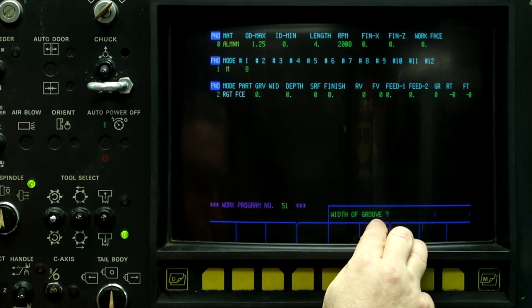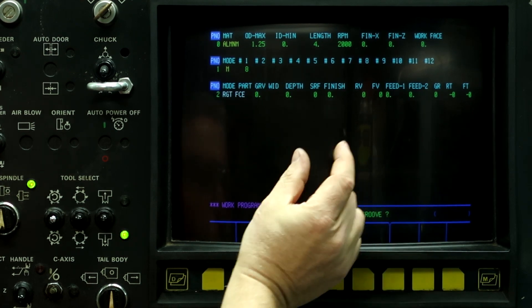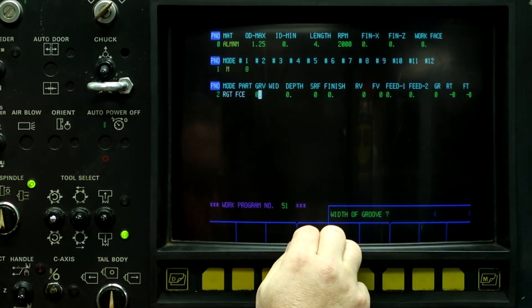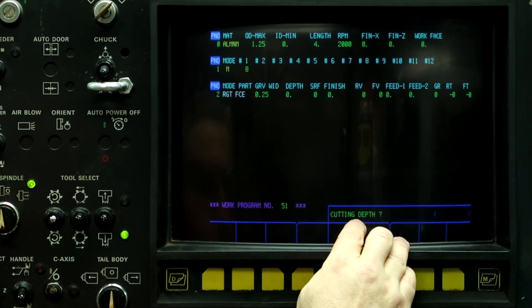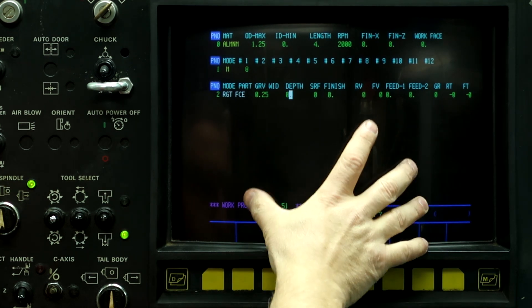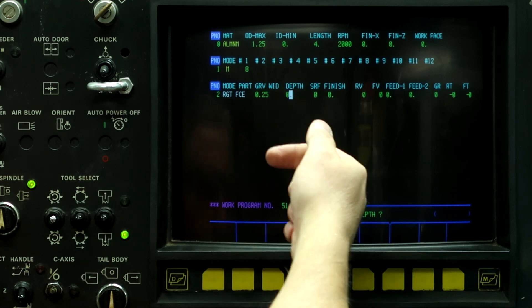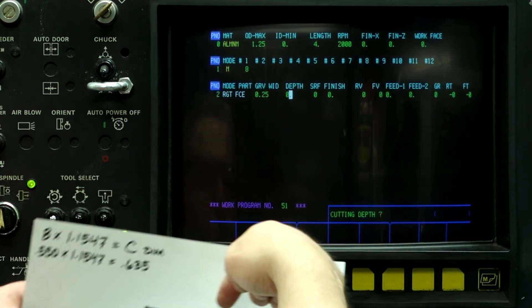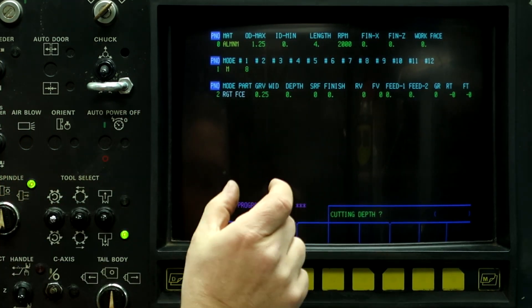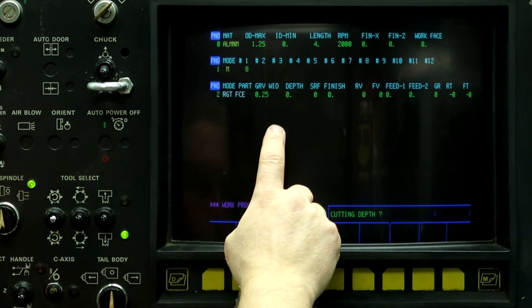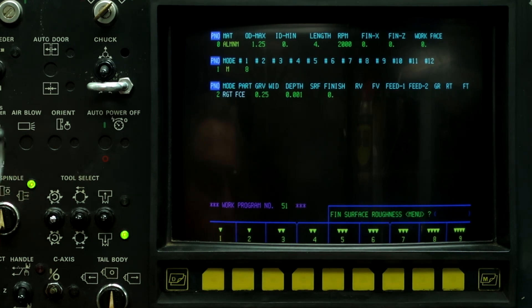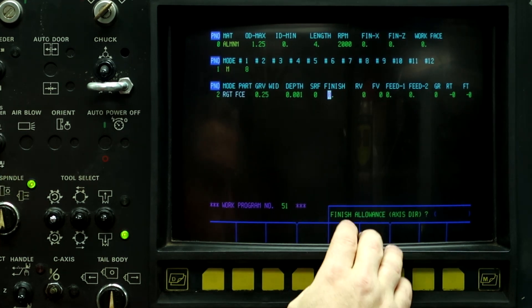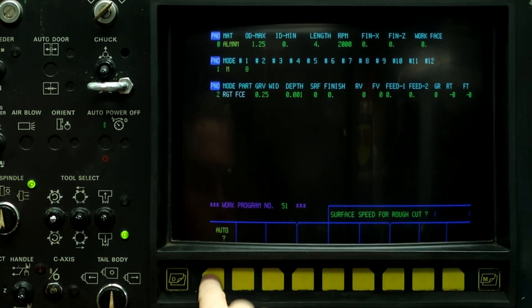So push face. The width of the groove. This is the end mill that we're using. And we're using a quarter inch wide end mill with a 125 ball. So width of the groove is 0.250. The cutting depth. So on this first example, so what I'm going to do on this first process is because we're using a ball end mill, and we're going to cut this, the first pass is going to be full width cut. So what I want to do is go into a depth of only 1,000. 5,000. Finish allowance on axis direction, leave that at zero. Auto.